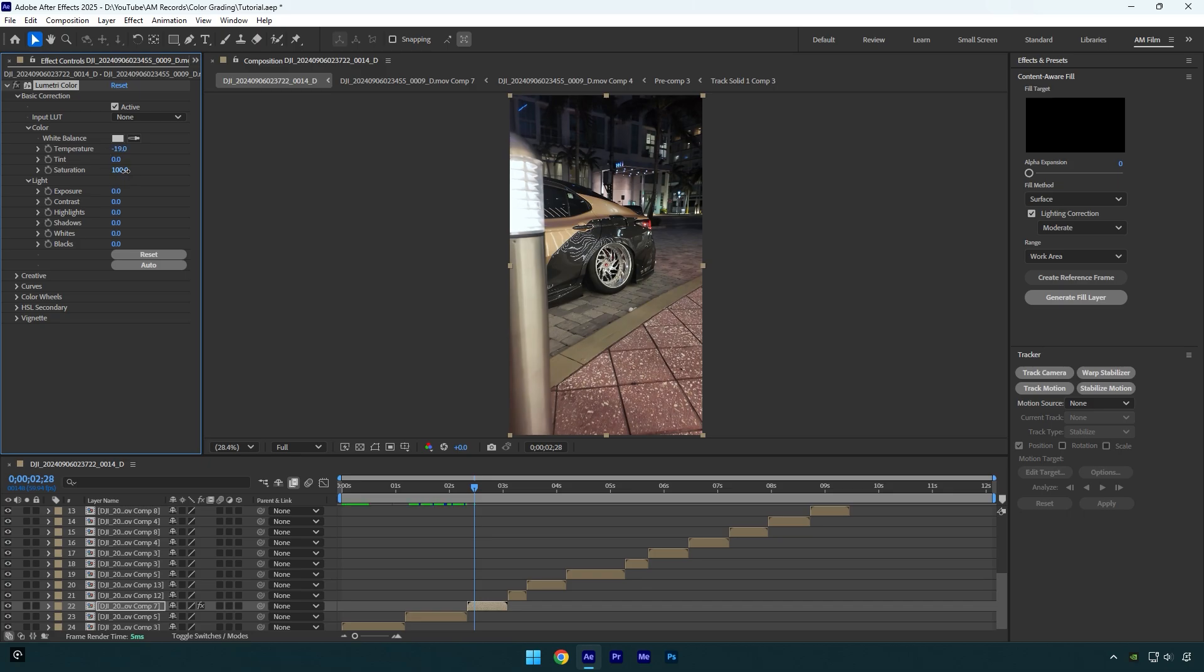Then I will bump up saturation, but not too much. Let's slightly increase exposure and then bump up contrast.